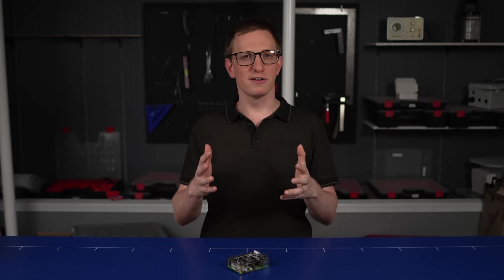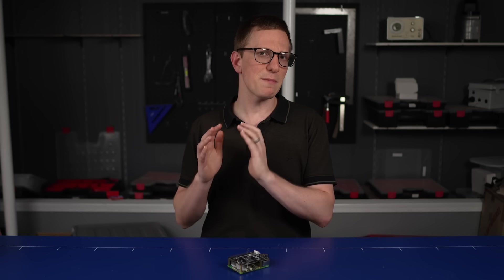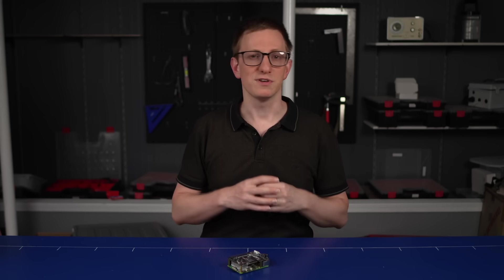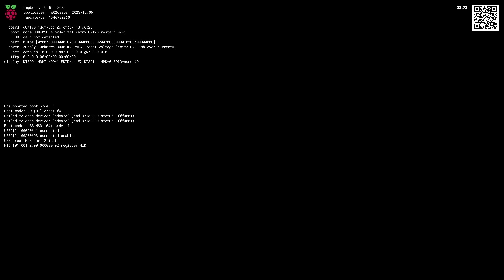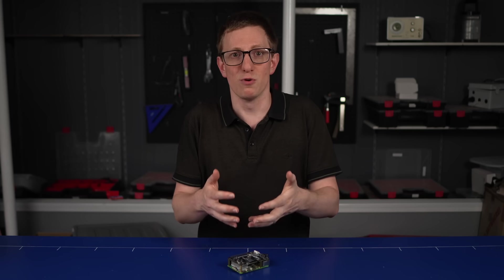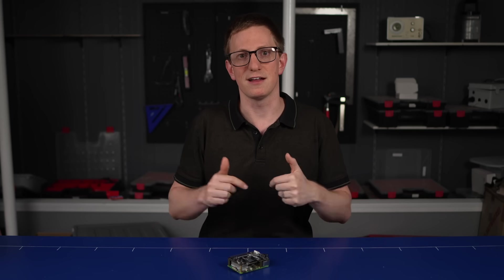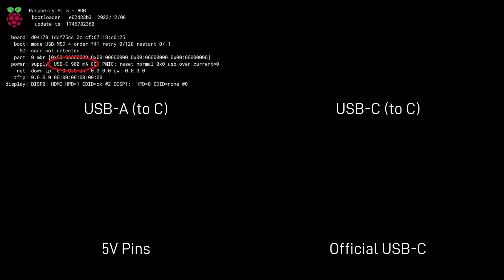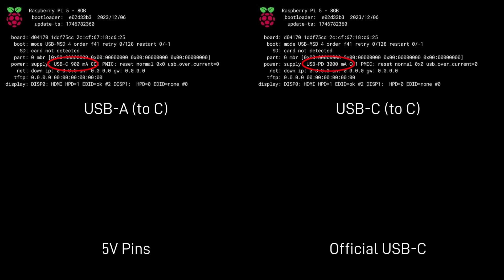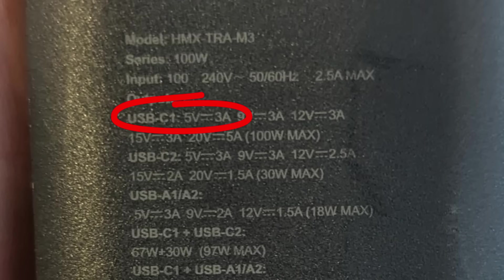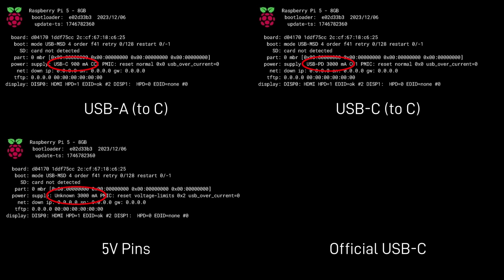So clearly the Pi knows something about the power it's receiving, and we can find out a bit more by booting it up without an SD card, which gets us to this diagnostic screen. Now I couldn't figure out how to get this information from a normal boot, so if you know then please tell us down in the comments. On this screen we can see that the USB A one comes up as 900 milliamps. I think this is the maximum for standard USB 3, so I guess it makes that assumption. The USB C one comes up as PD 3000 milliamps, which although my supply is 100 watts, that's actually all it can do on 5 volts. So this will be the Pi and the charger negotiating the power delivery and agreeing on this figure. Applying power directly to the 5 volt pins is unknown 3000 milliamps, so I guess that's the assumption it makes there.